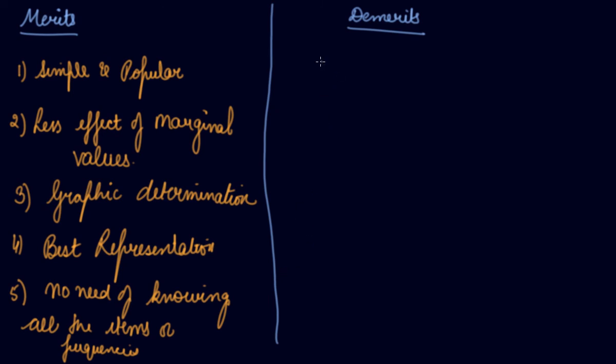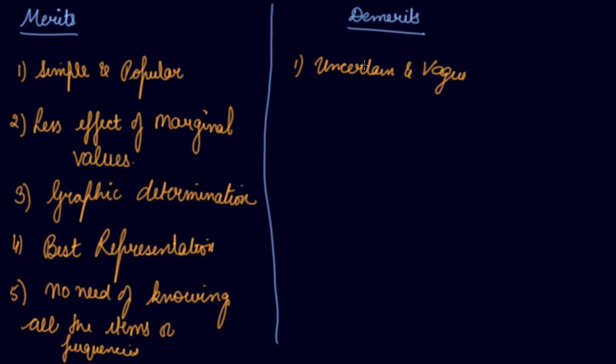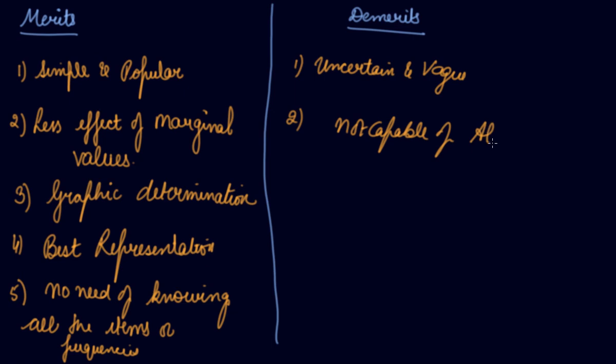Now, what are the demerits? Uncertain and vague. Mode is an uncertain and vague method of central tendency. If there are some changes made in the series, the mode is affected by it. Mode is not much capable of algebraic treatment.